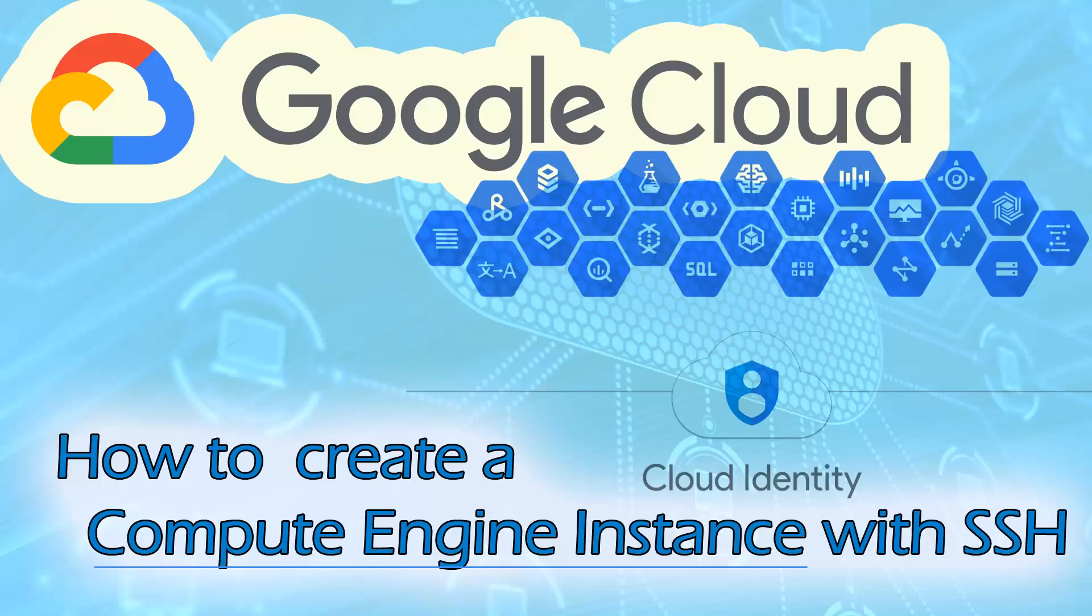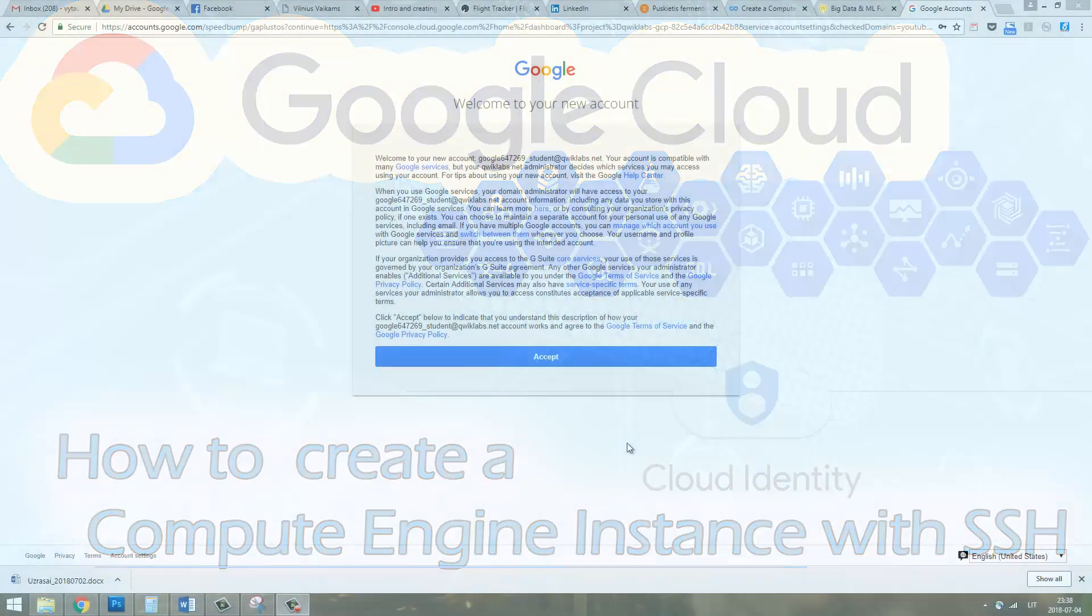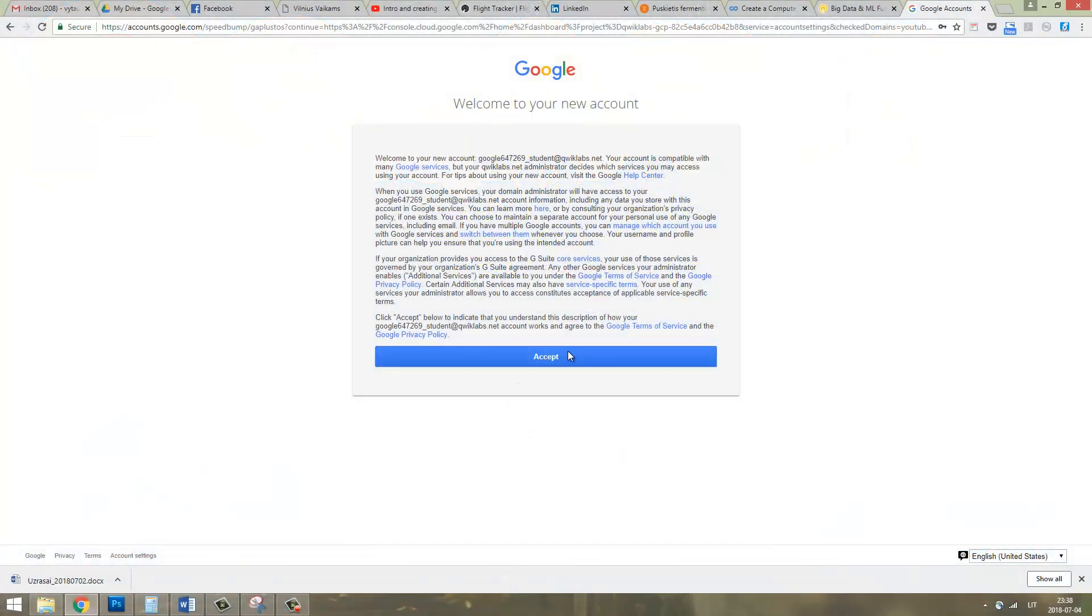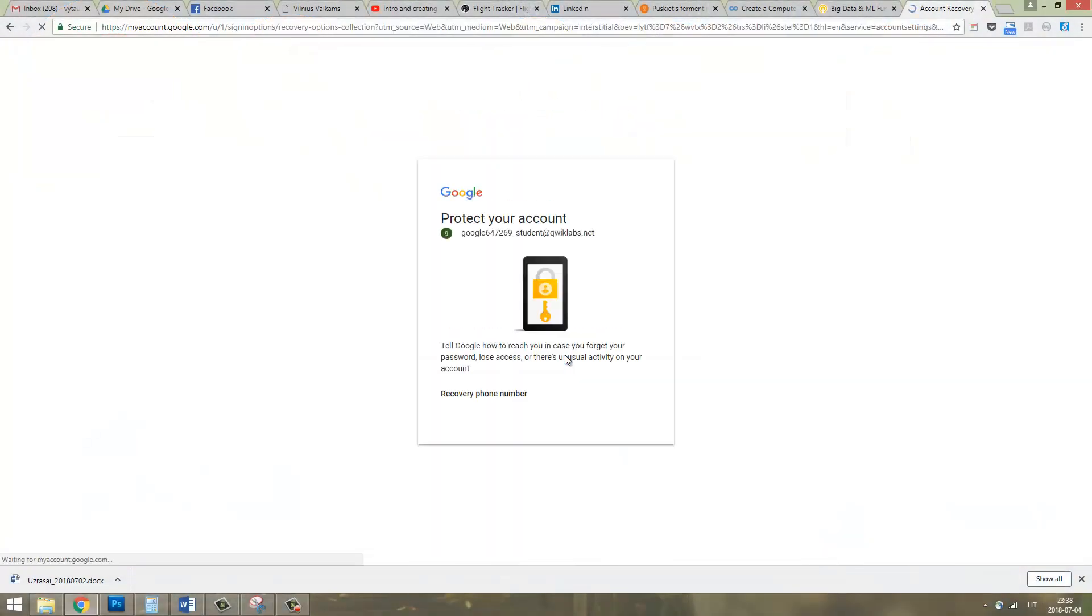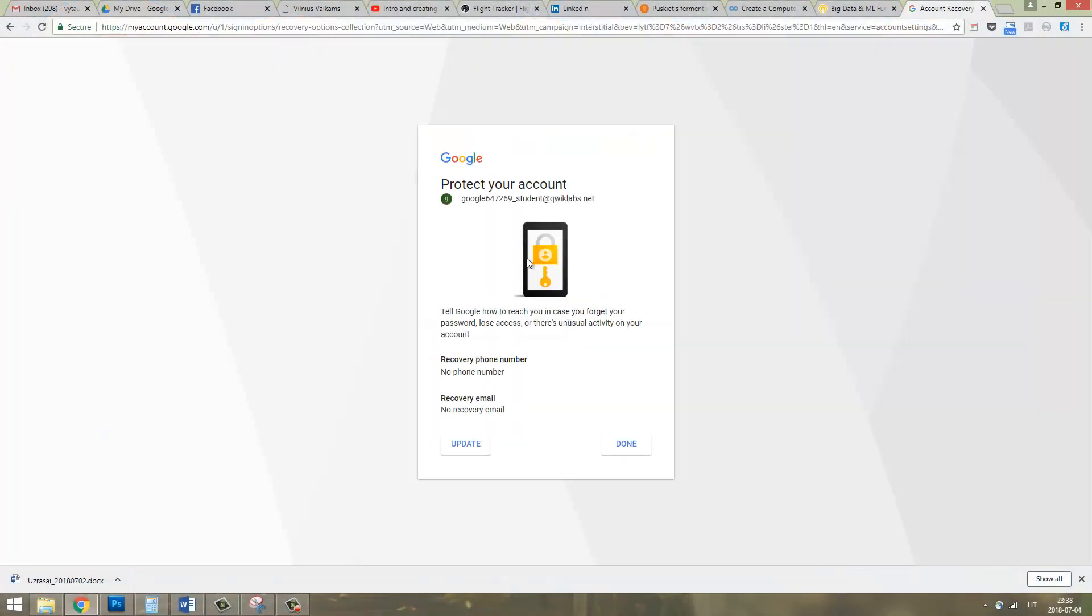Hello everybody, in this video we'll create a Compute Engine instance in Google Cloud Platform. First of all, we need to